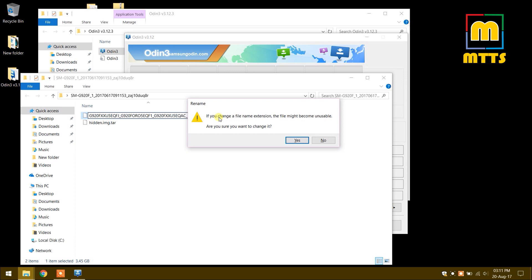Now we will be prompted to click yes because the file might become unstable, or so the Windows environment thinks.